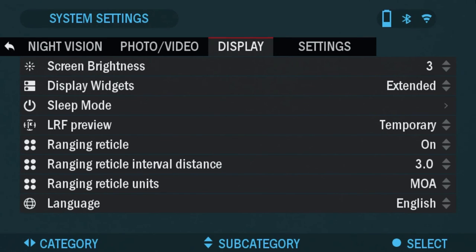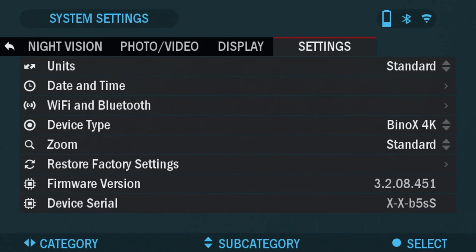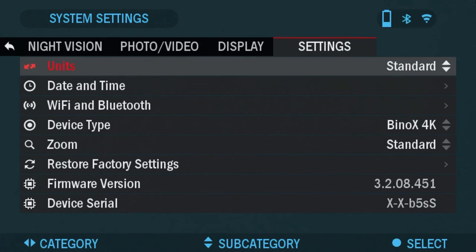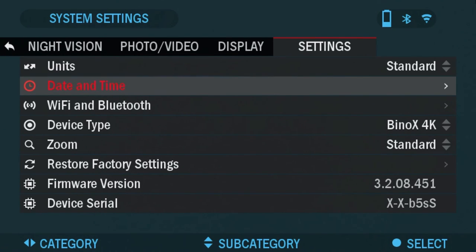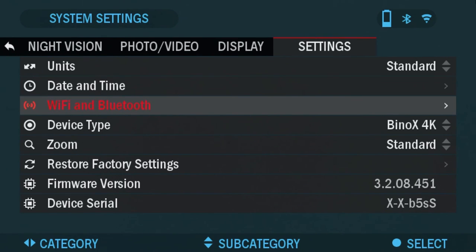And the last tab we're going to cover is the settings tab here, and where it says units, you can change the units of measurement from standard to metric system. Date and time, you can change the orientation of date, depending on how you want it to be displayed in the viewfinder.